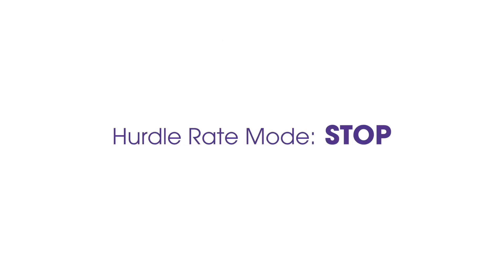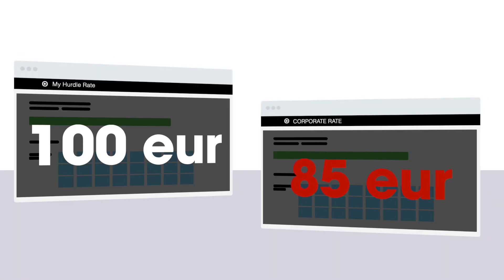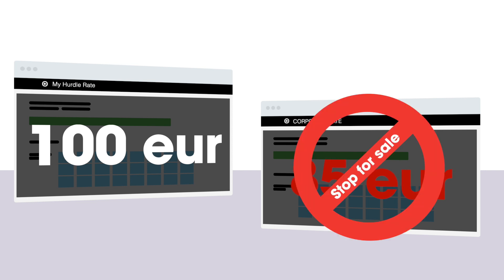With the Stop mode selected, if the rate price is lower than the one set in the hurdle rate for the same day, the system will automatically stop the offering of the rate for that day.